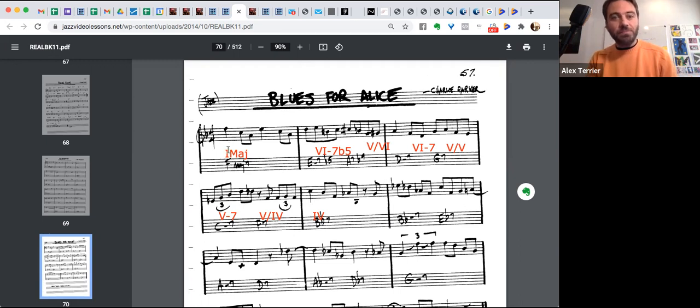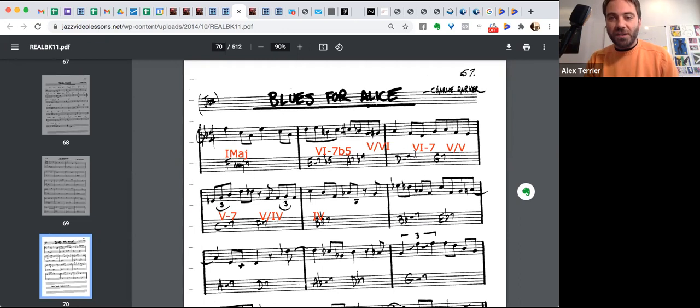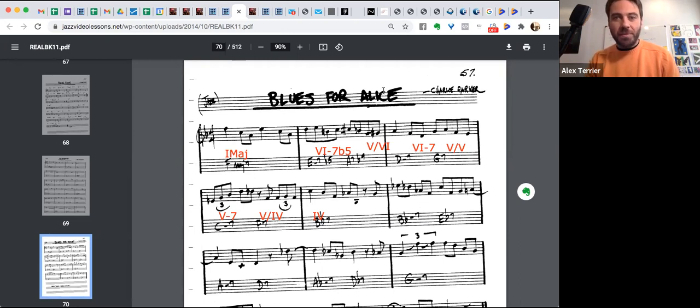Again, check it out. One major seven, two, five of six, two, five of five, four, four minor. All right. I go back to Bluesette, which is right there, the page before.